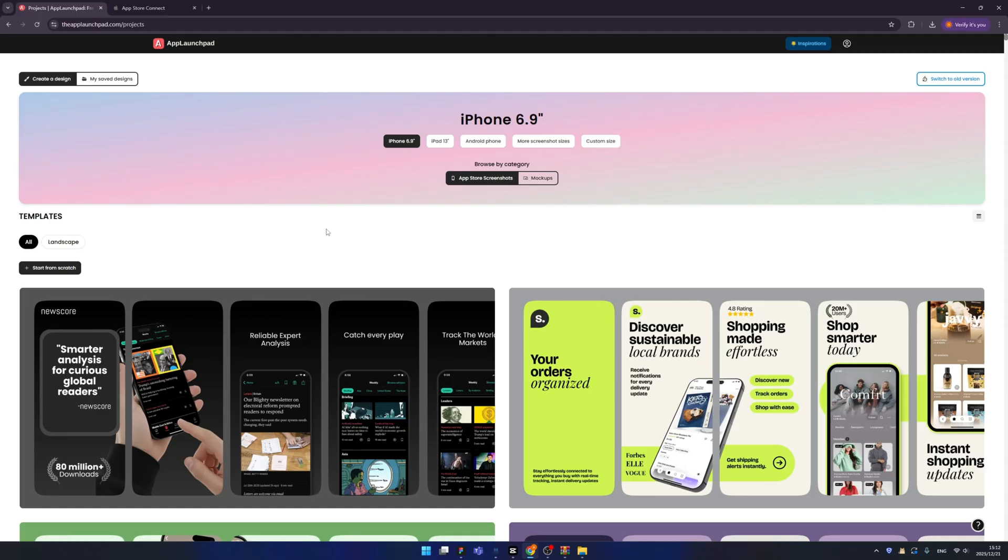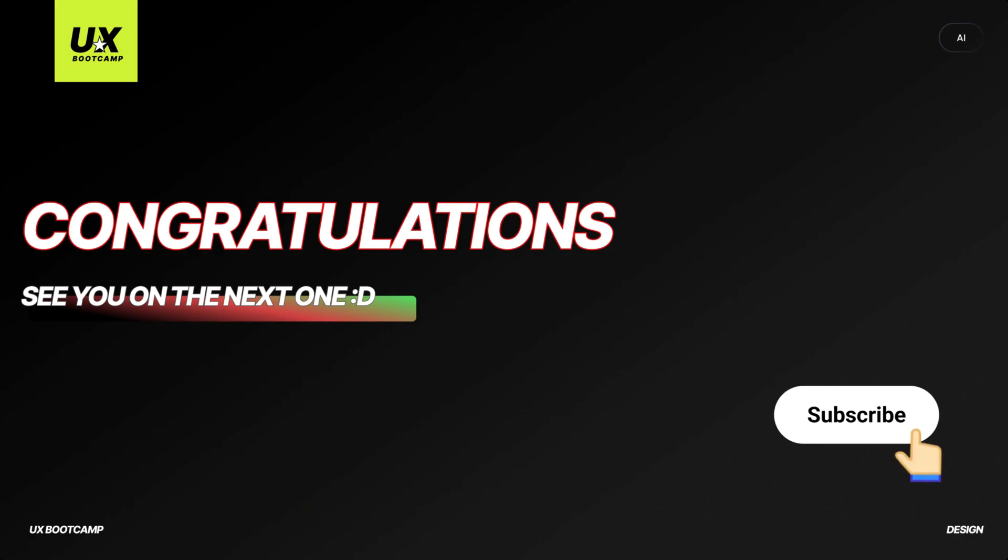Congratulations on watching to the end. If you like this video, subscribe to my channel, you won't miss out on more great contents. I will see you on the next episode, bye bye.